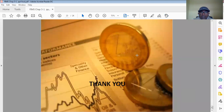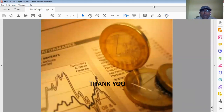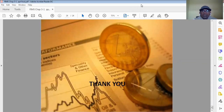Thank you for listening. This is Chapter 3, Part 1. Next, I am going to make Chapter 3, Part 2.